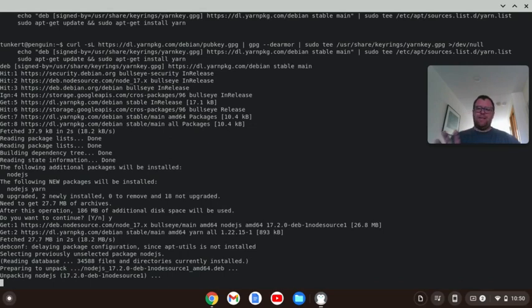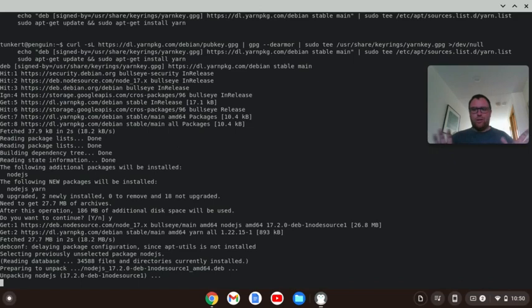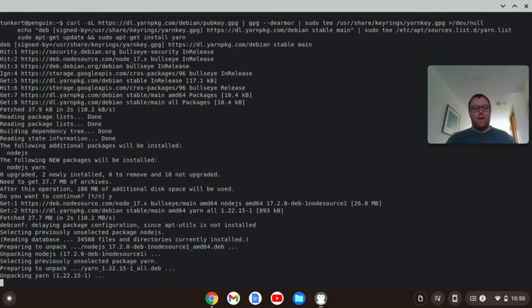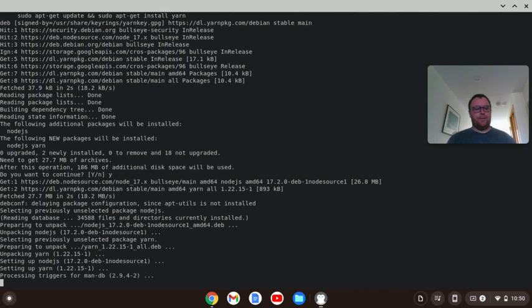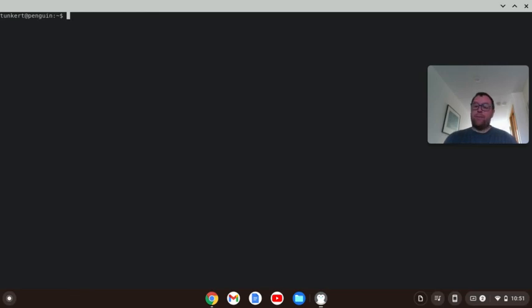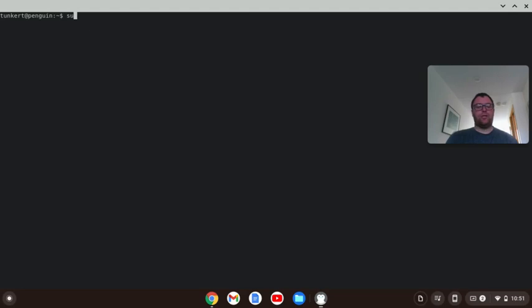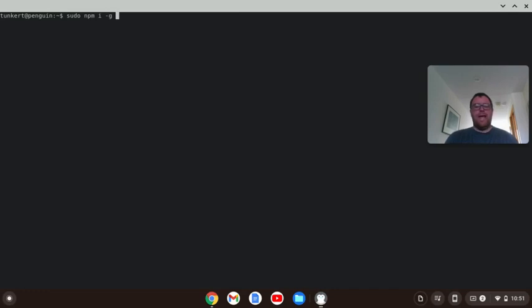And as I'm doing this, I'm going to walk you through a few of the potential little issues you may run into or that I ran into when I was doing this. All right, so now Node is installed. I'm going to clear this out, and I'm going to run a command to install the alacrity themes globally, which is sudo, and then npm i for install, -g for global, and then just alacrity-themes.